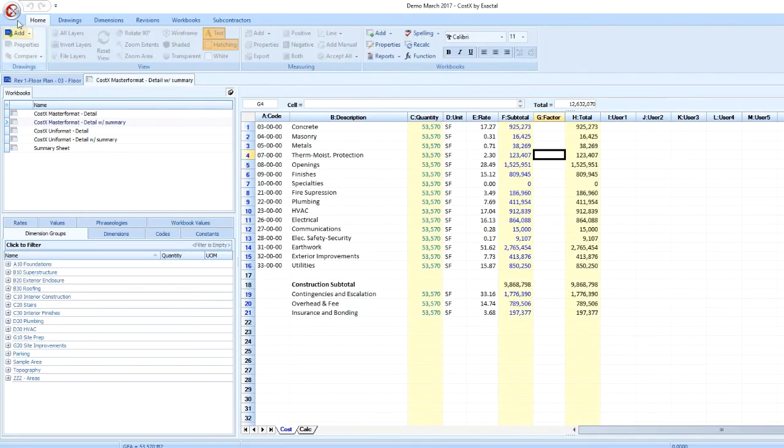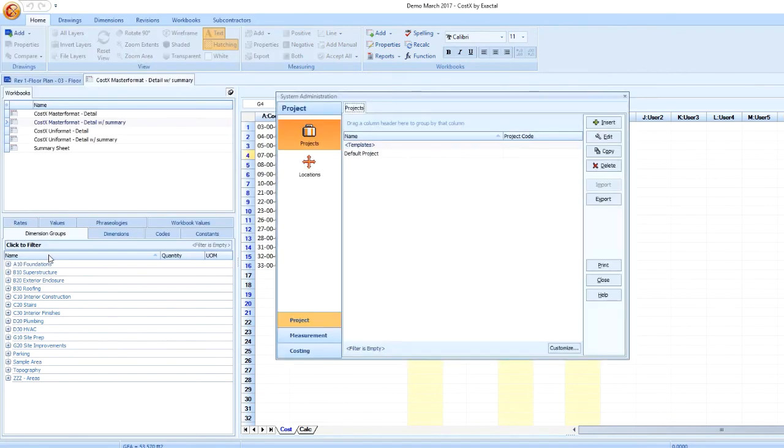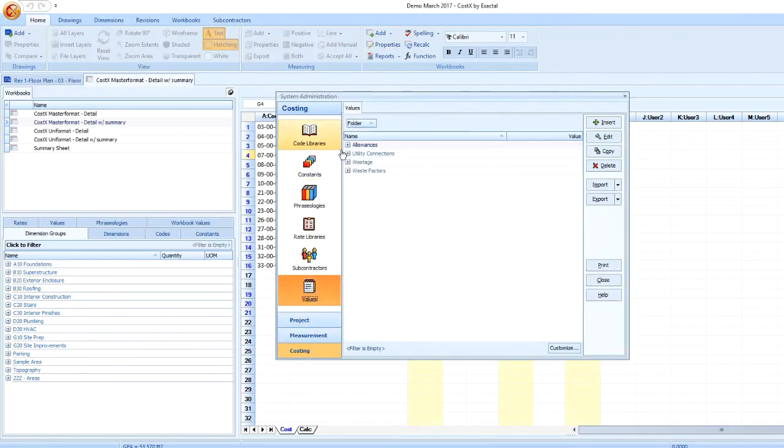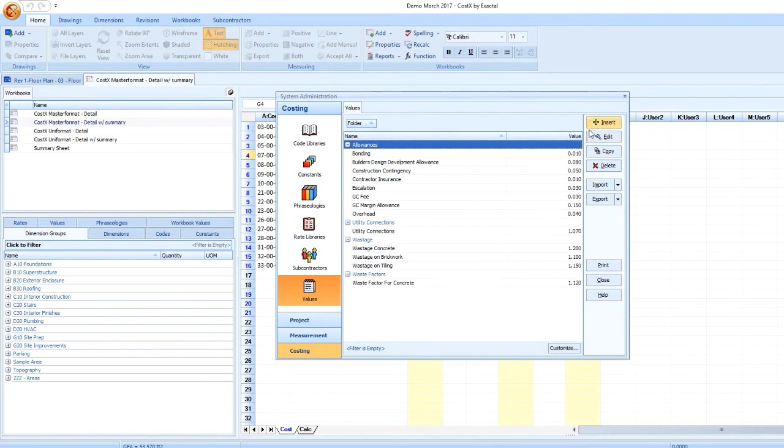Global values can be set up by going into System Administration and clicking into the Costing tab and selecting Values. Here I can view my entire list of values as well as insert, edit, copy, delete, import, and export these values.